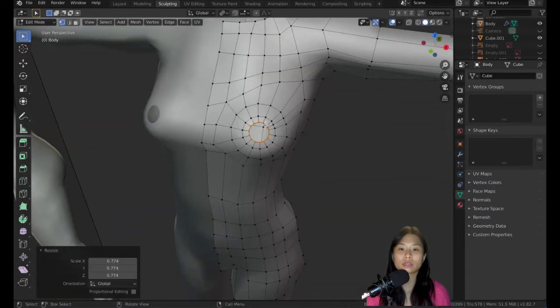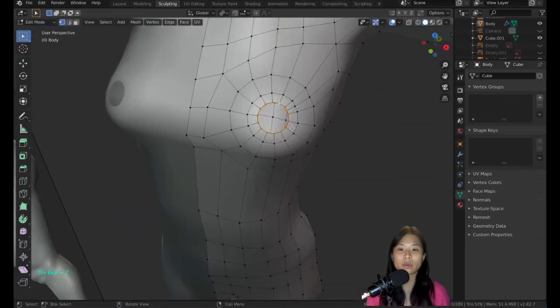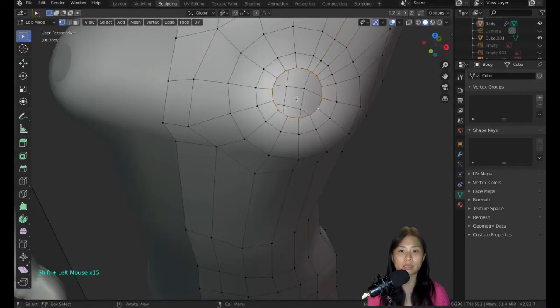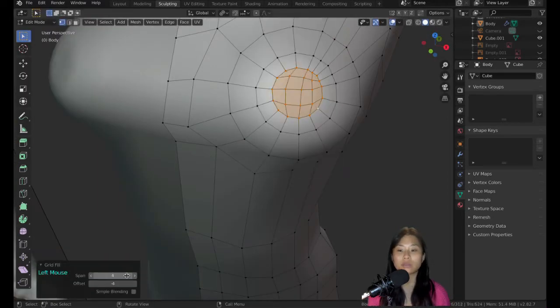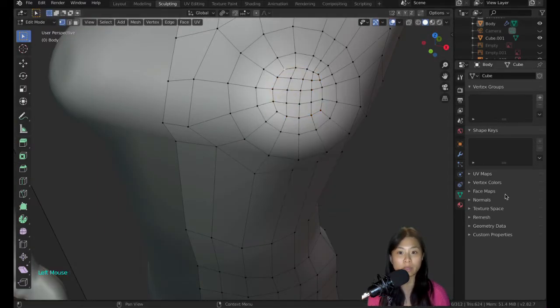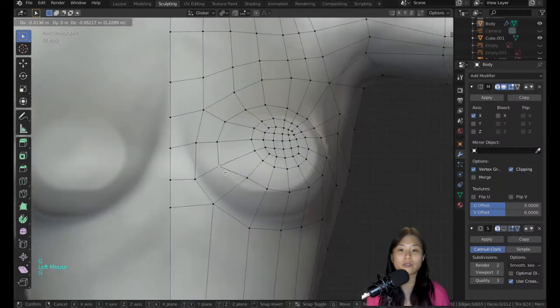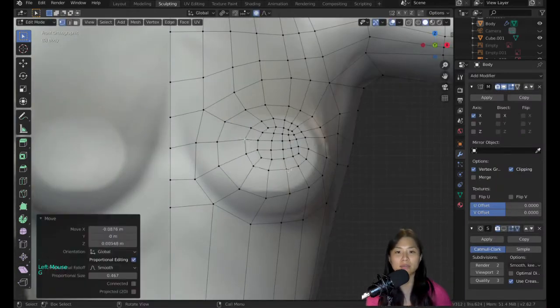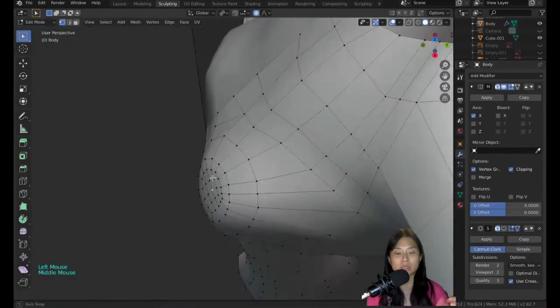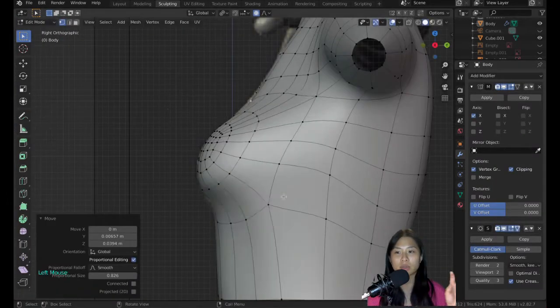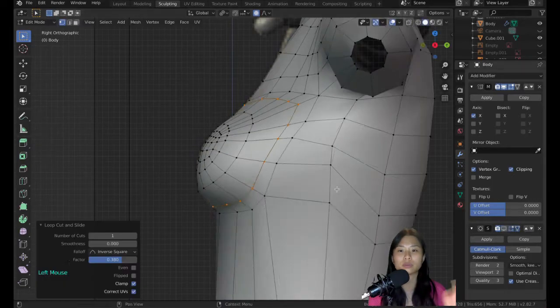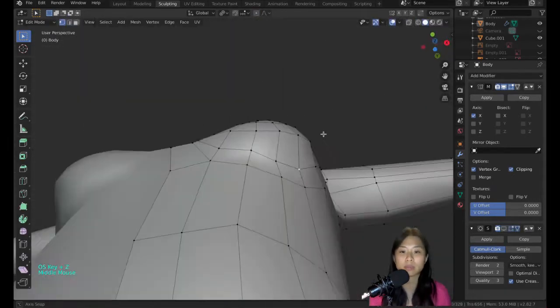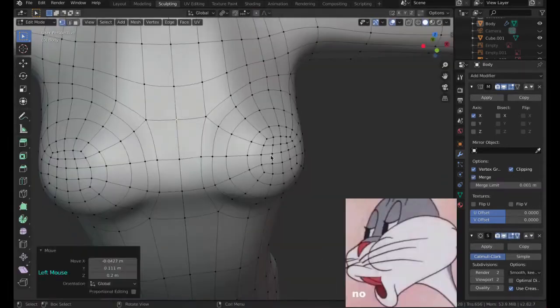Then extrude out a little bit more. To fill in the faces, do Control+F and then grid fill. The first time it didn't work because I didn't have enough vertices to make quadrilaterals, so Blender automatically said no.